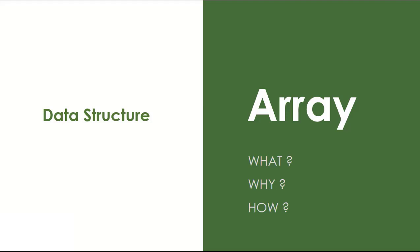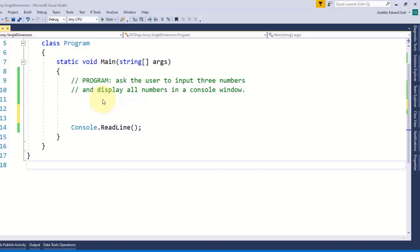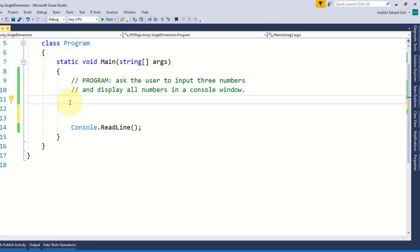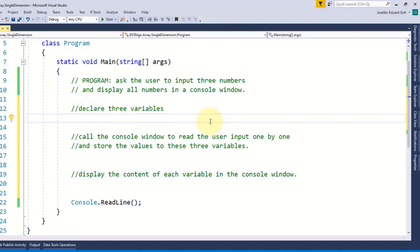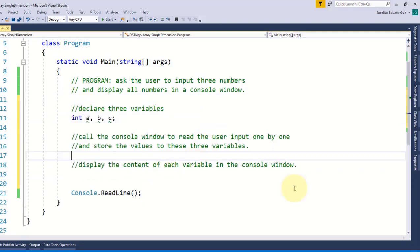To answer these questions let me open my Visual Studio to give you a simple illustration. Suppose we want a very simple program that asks the user to input three numbers and then display the three numbers in a console window.